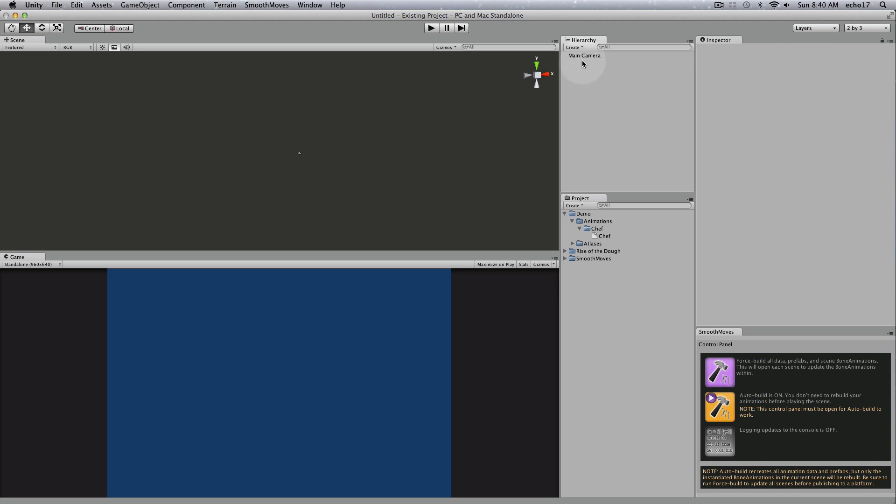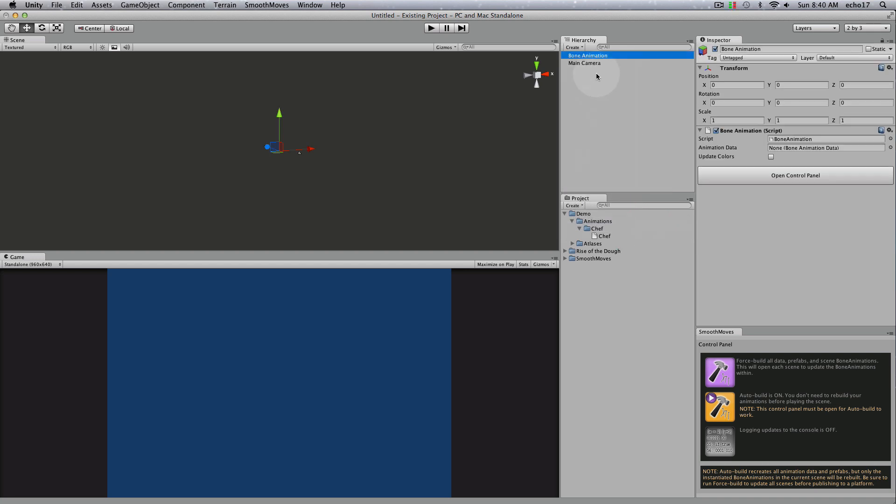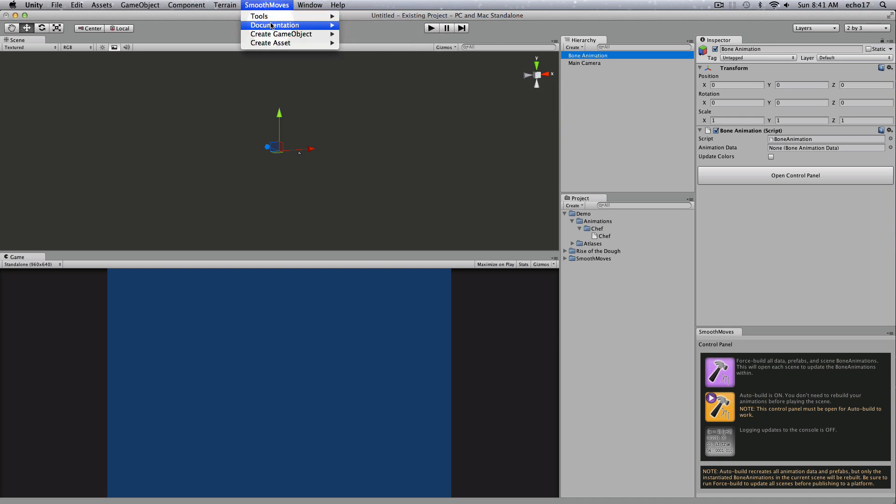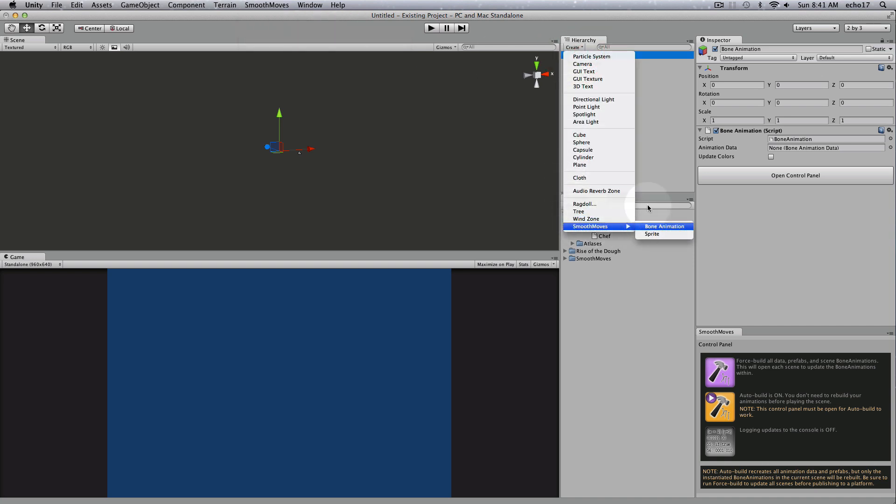I prefer the ladder method, so I'm going to go up here to create, smooth moves, bone animation. This creates an empty object with the bone animation script attached. You can also go up to the smooth moves menu and go to create game object and bone animation from there, but I just find it's easier to go straight there.